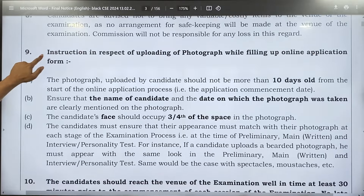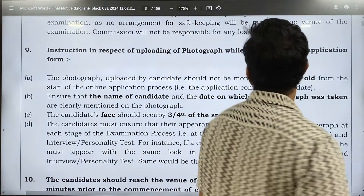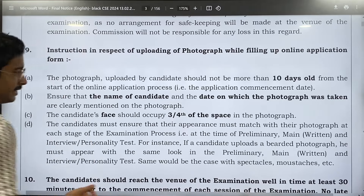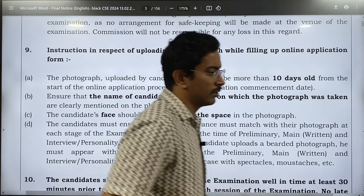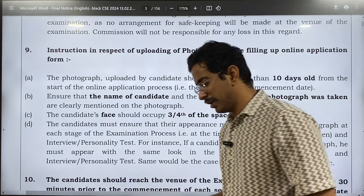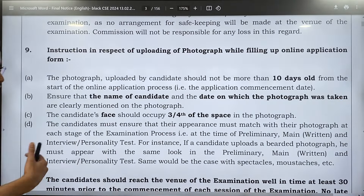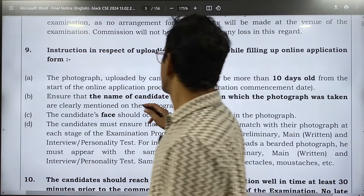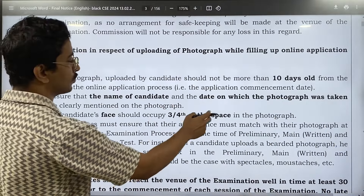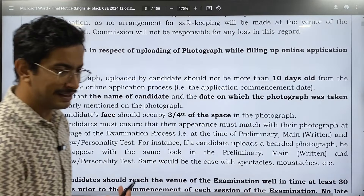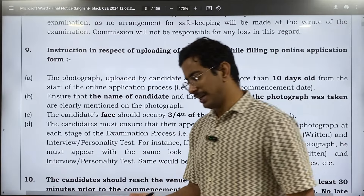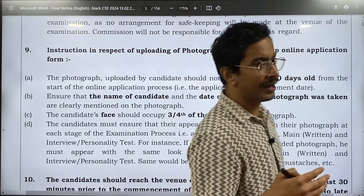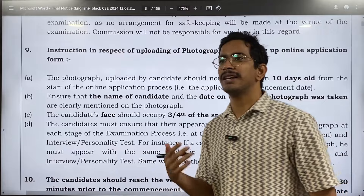This is important. UPSC has brought certain changes regarding uploading a photograph while filing. Since there were many cases of fake candidates writing exams, UPSC has said you must produce the latest photograph taken 10 to 20 days before. Your face should occupy three-fourths of the space, with your name and date below. Whatever state you appear in the photo — long hair, beard — you must appear the same way when you write your exam.